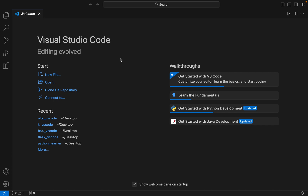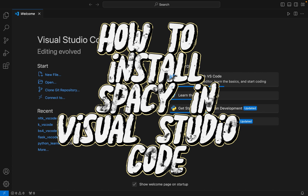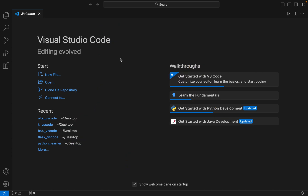Hello my friends, welcome to Joey's Tech. In this video I will show you how to install spaCy in Visual Studio Code. The installation of spaCy in Visual Studio Code is going to be a three-step process, so without further ado let's begin the installation. Step number one is going to be the creation of a Python project folder.